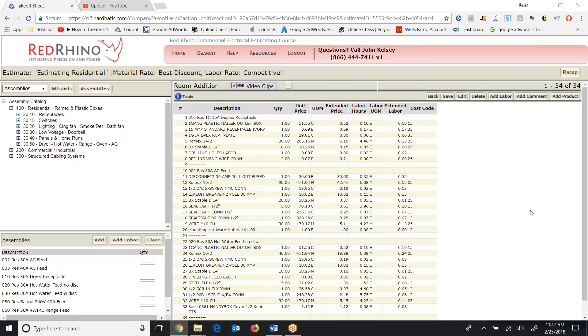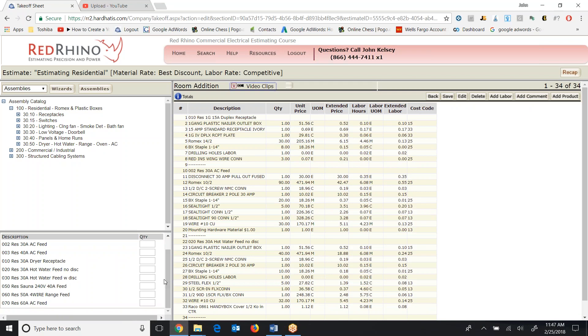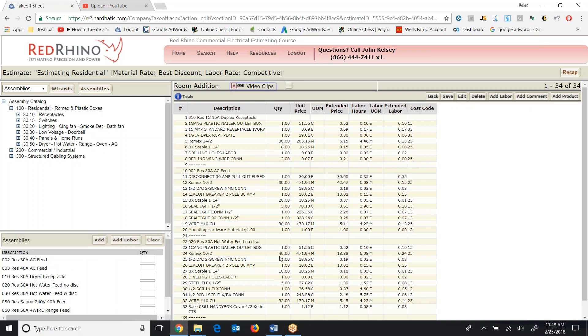That's all in this video. Again, play around with these assemblies, and they really do speed up the time it takes to estimate a project.